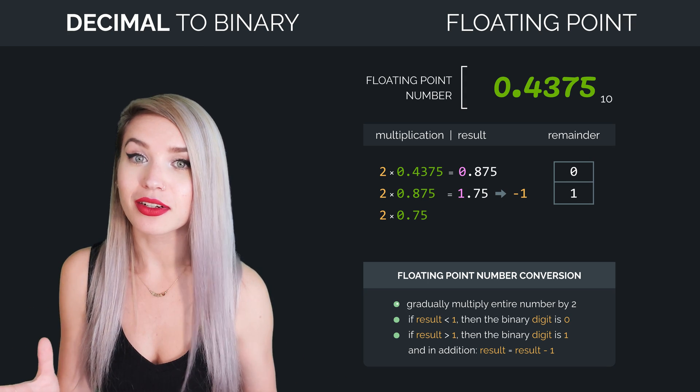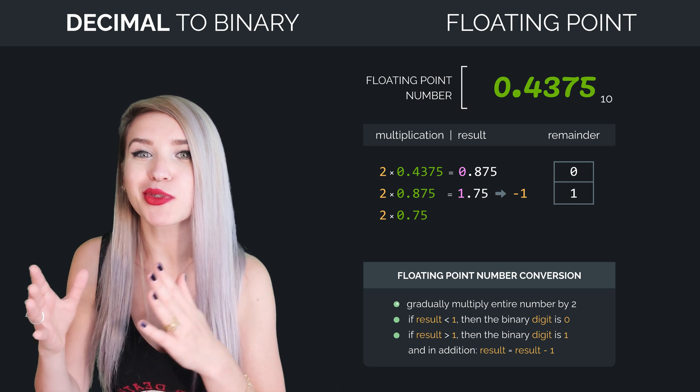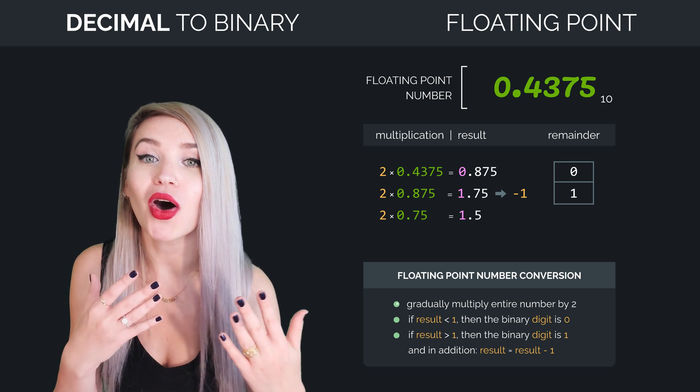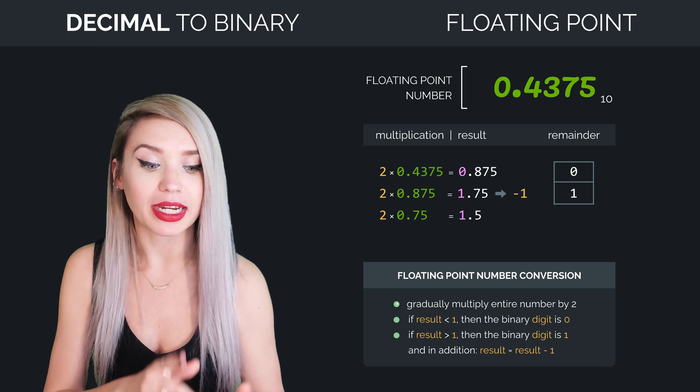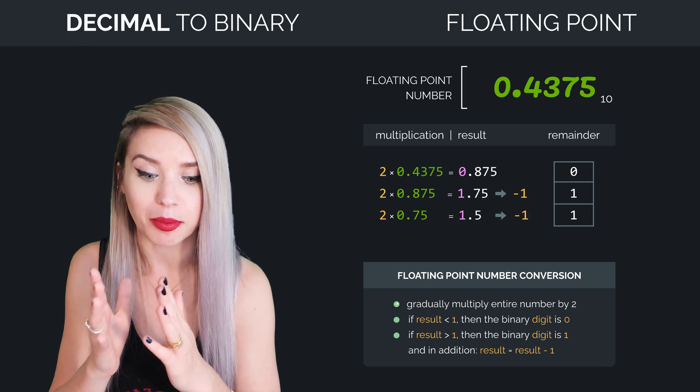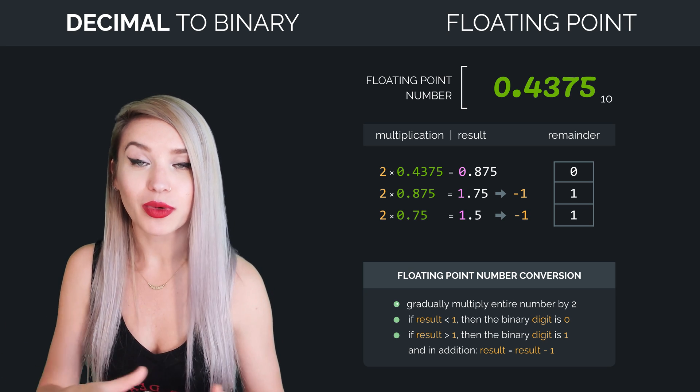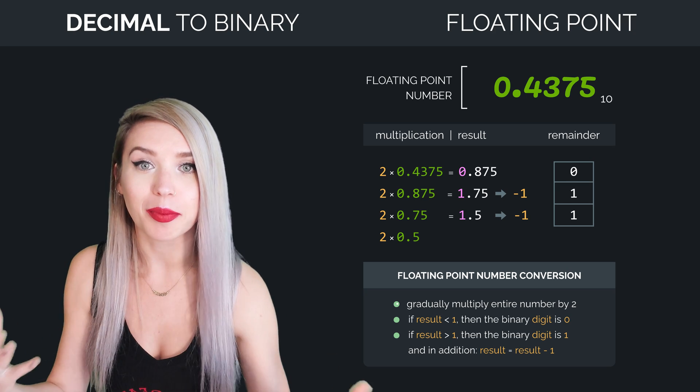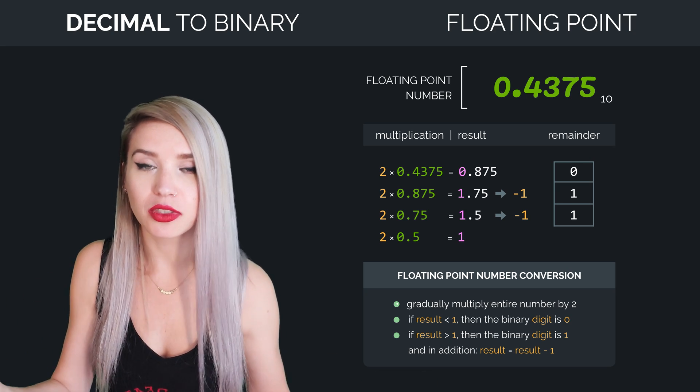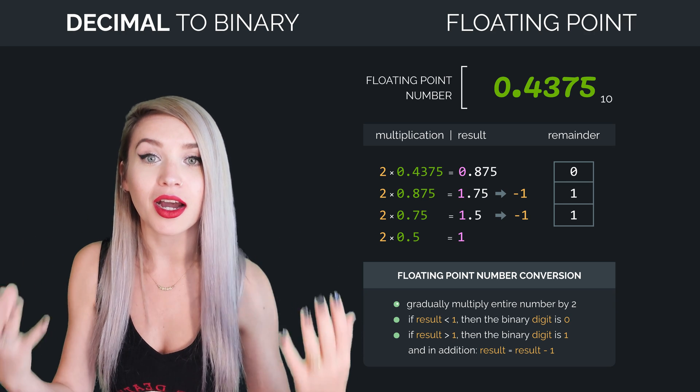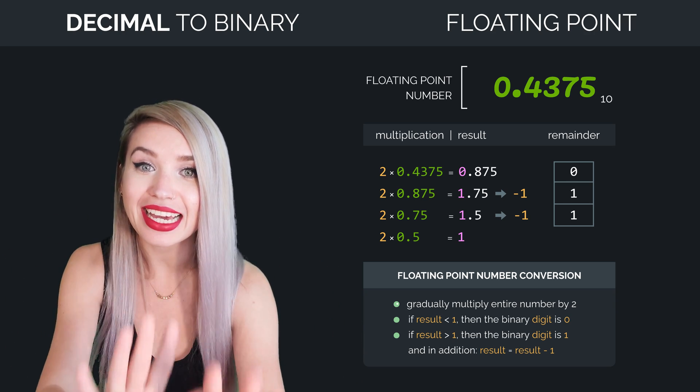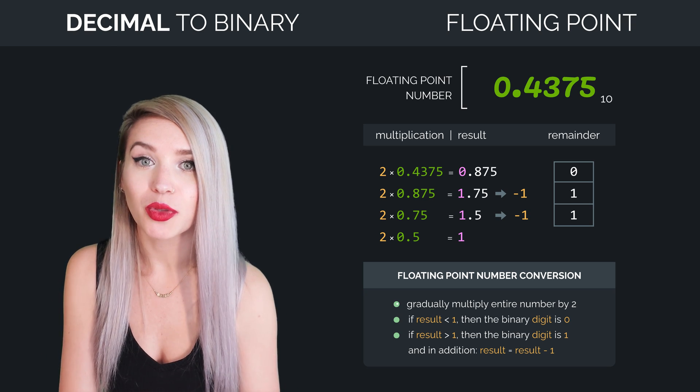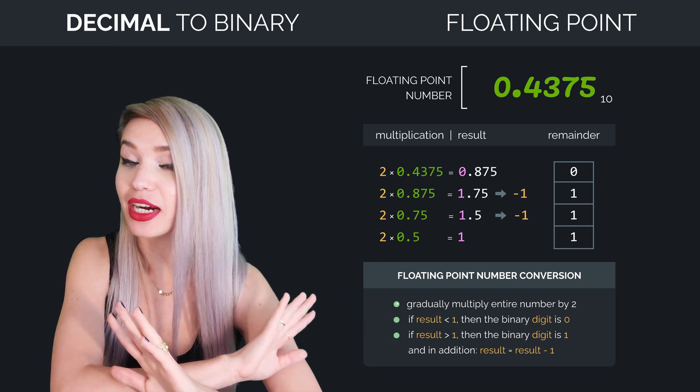And similarly, 0.75 times 2 equals 1.5, which is also bigger than 1. That's why we will write 1 along the side, and we will subtract 1 from 1.5. And then when we multiply 0.5 by 2, we get a perfect 1. So now the result is not smaller nor bigger, it is a hundred percent match. That means we have reached the end of our calculation. So we will write 1 along the side, and we are done.